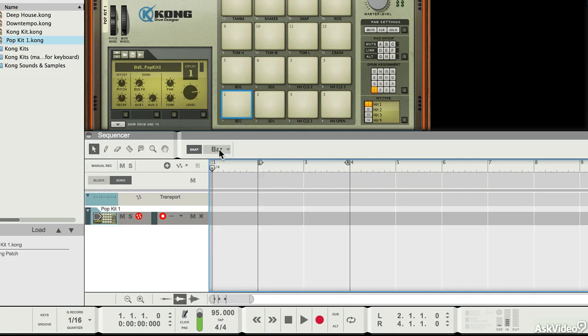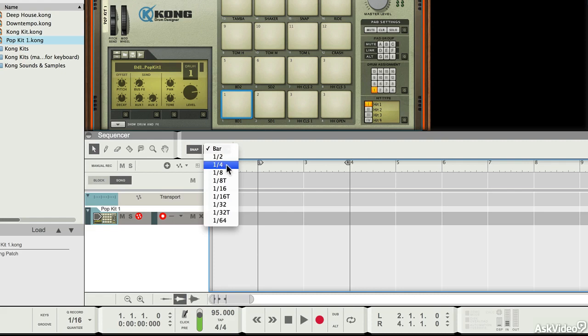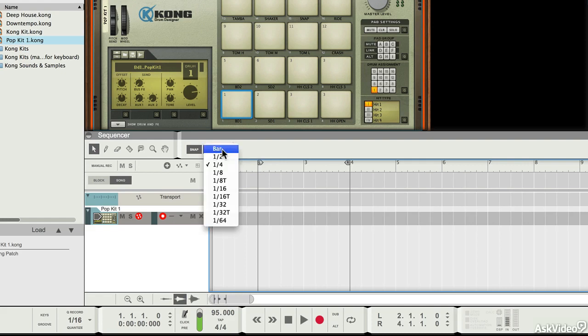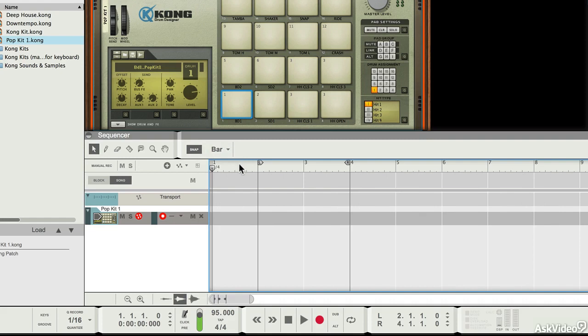If for any reason I wanted to change that, I could make it snap to quarter notes. But for looping you generally want things to stay in bar format, because that makes everything much easier to deal with.